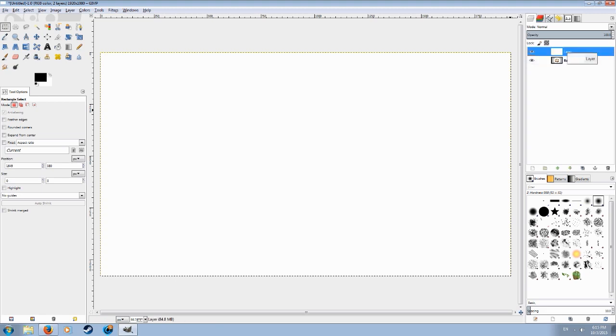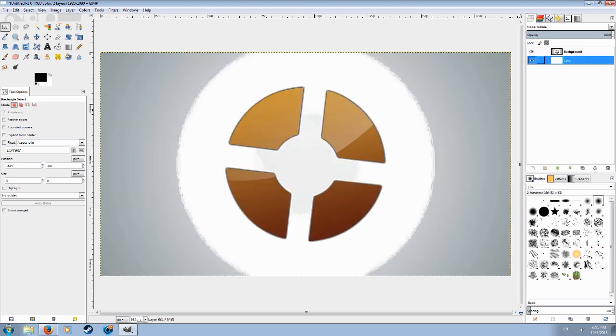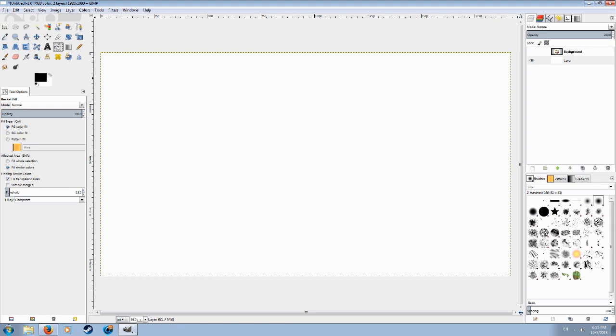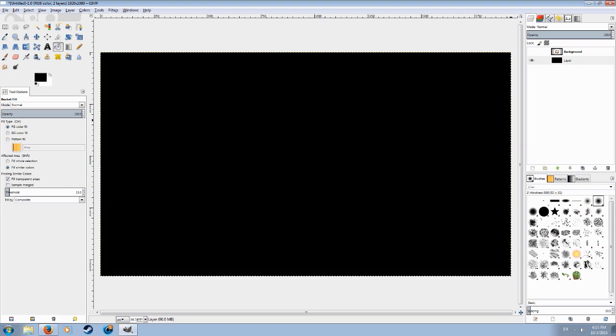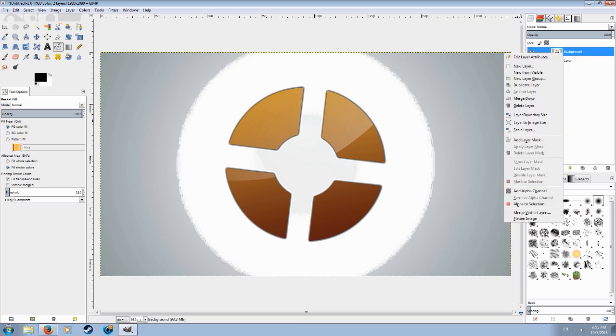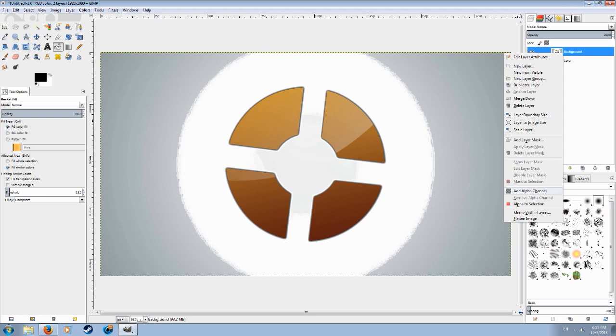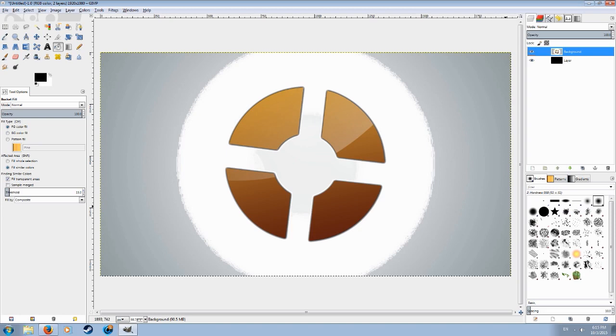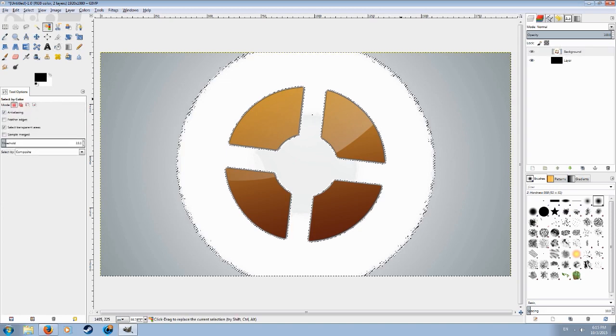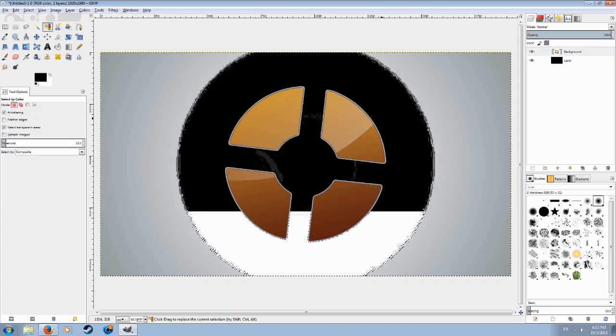Make it black because that's how we'll know if we have transparency. As you can see it is white, meaning we don't have transparency. Just click right click on it and click on add alpha channel. Now it will have transparency which is what we actually need.